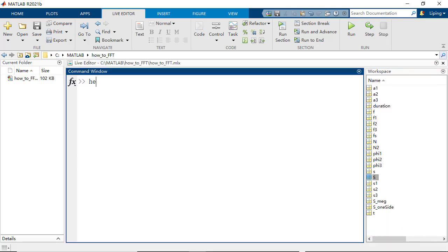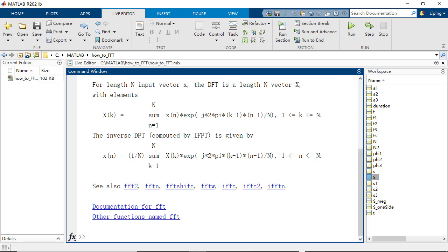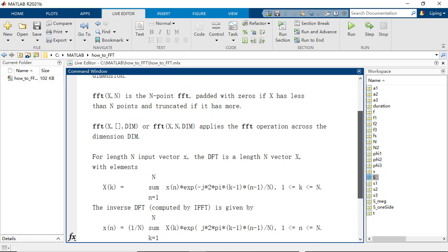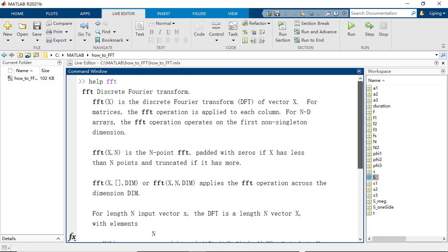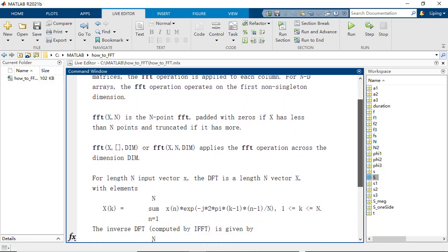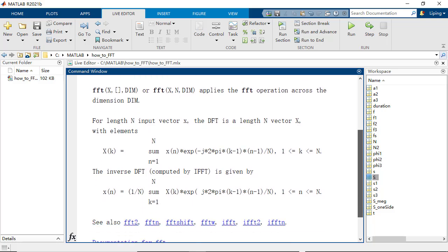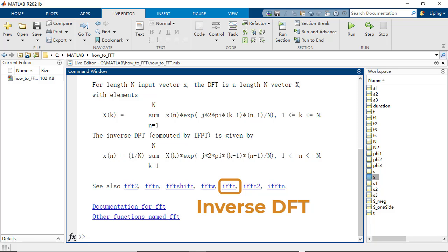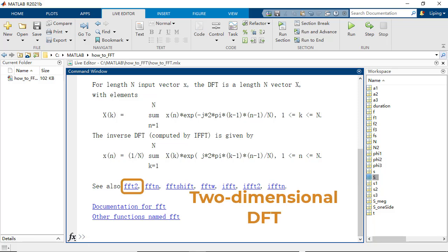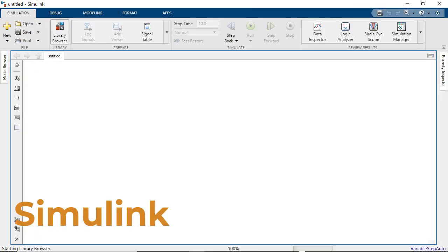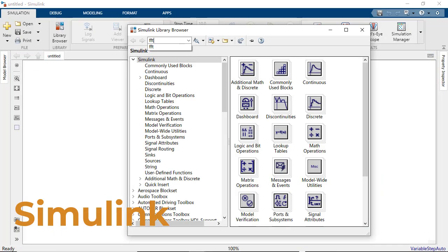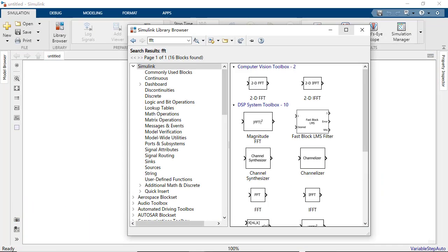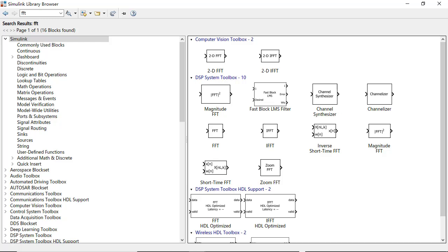Finally, please type helpFFT in the command window to get the details on how to use the FFT function with different input parameters. And see the related functions such as IFFT for the inverse DFT and FFT2 for the two-dimensional DFT. FFT blocks are also provided in Simulink.